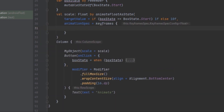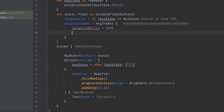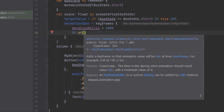Now we want to use the keyframes animation. Inside the keyframes block, which has a scope with a data type of Float, we have the power of tween-like customization with more options. For example, we can set the duration — let's make the animation last 1000 milliseconds.